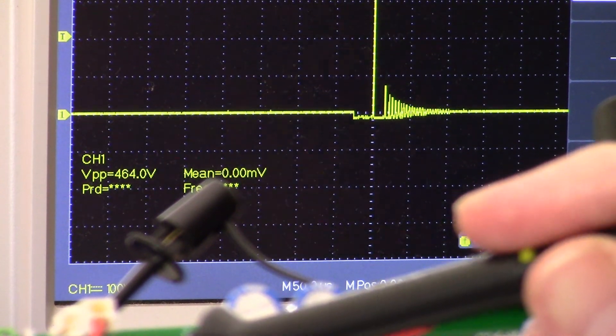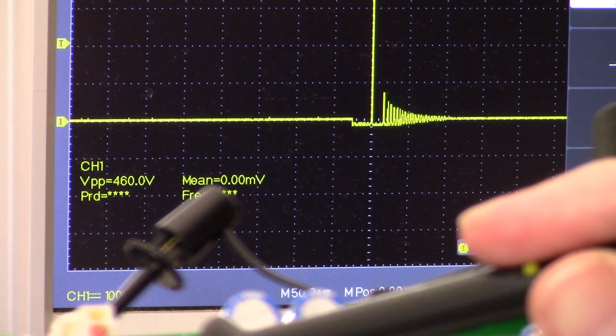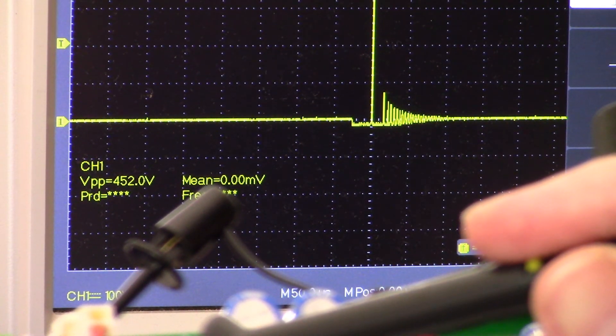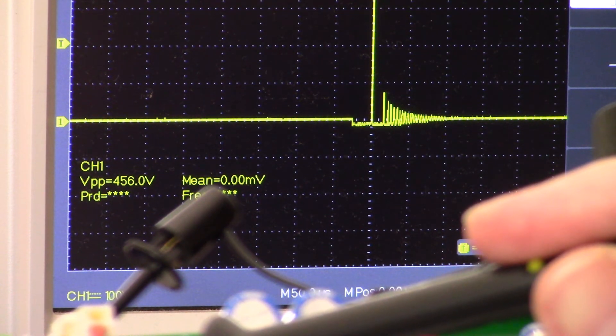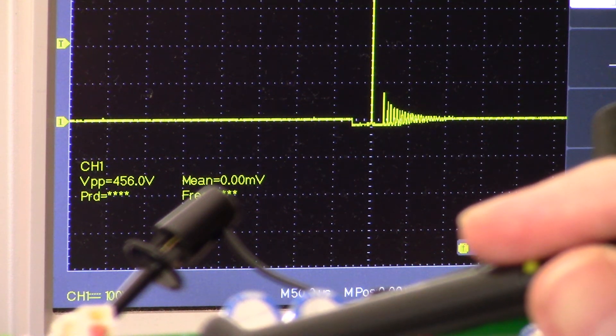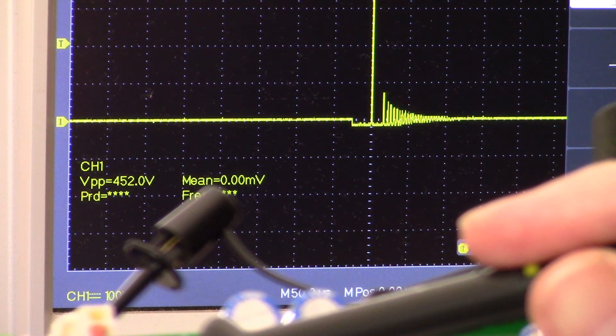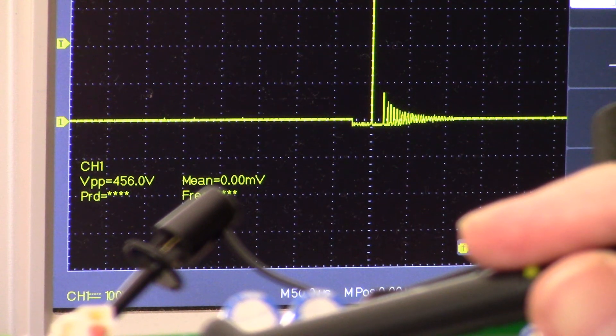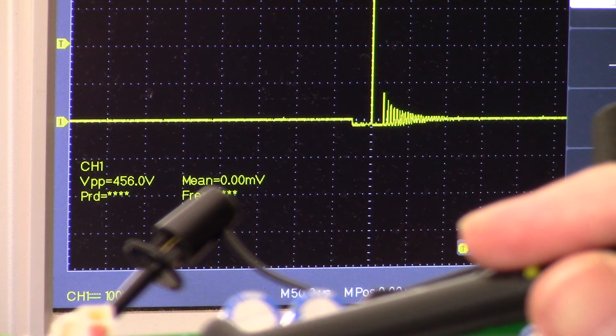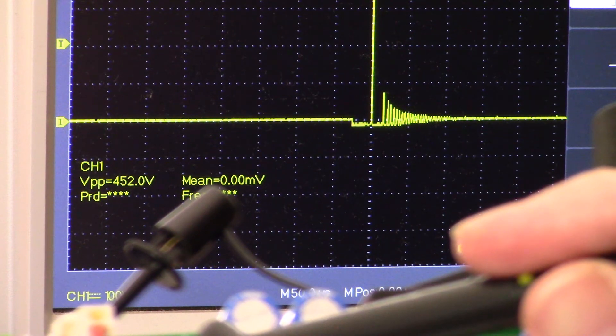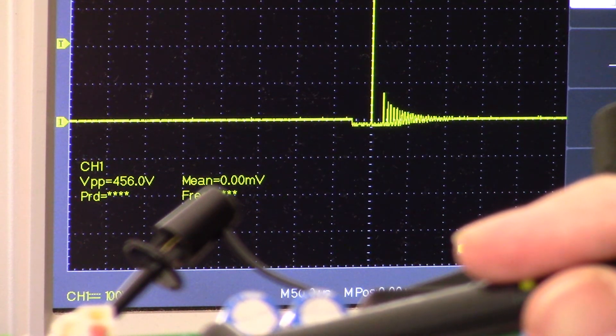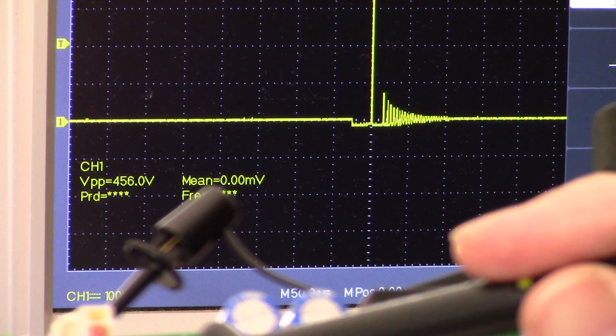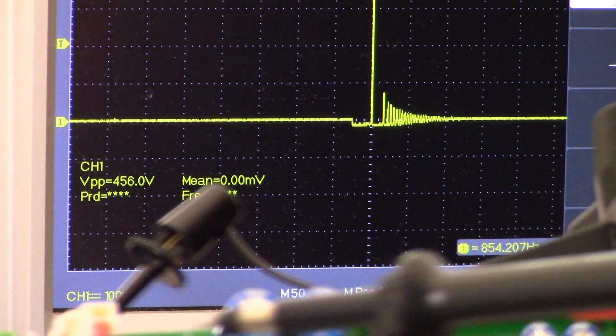Okay, so what we're looking at is the waveform on the drain of the power MOSFET. You can see it is 452 volts peak to peak. And now that you've seen what the waveform looks like, I'm gonna disconnect here.